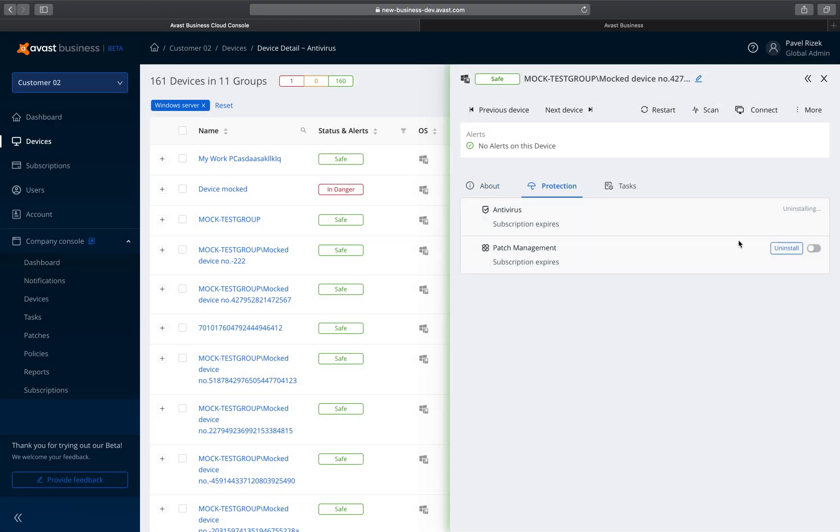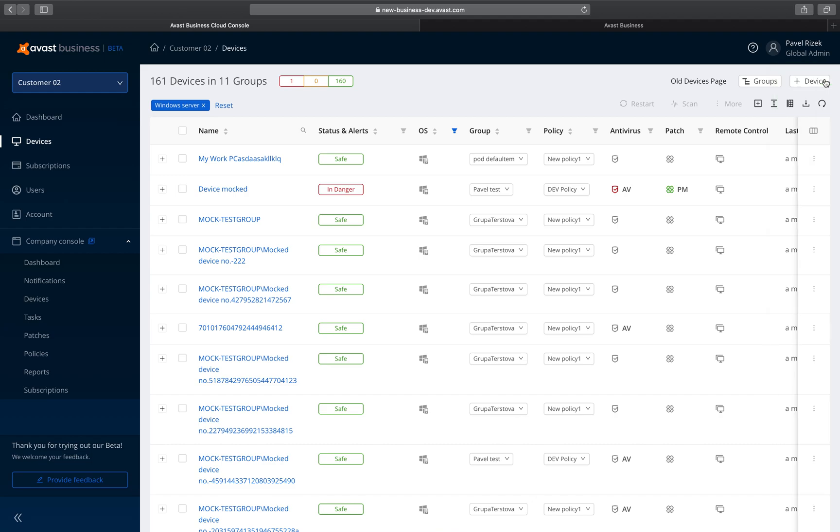We hope you enjoyed this sneak peek. Now log in to your Avast Business Management Console and experience what the all-new Devices page in Beta has to offer.